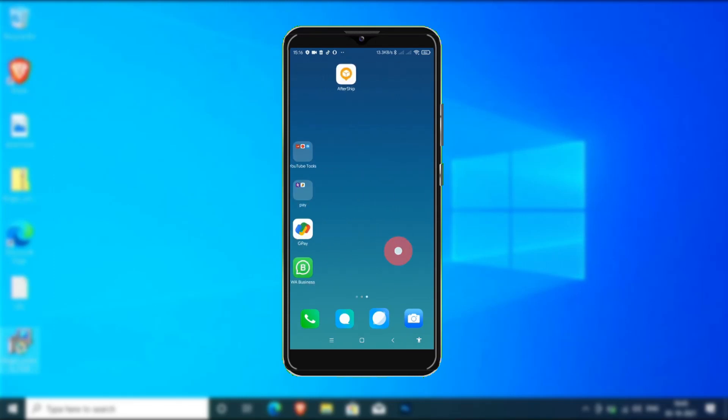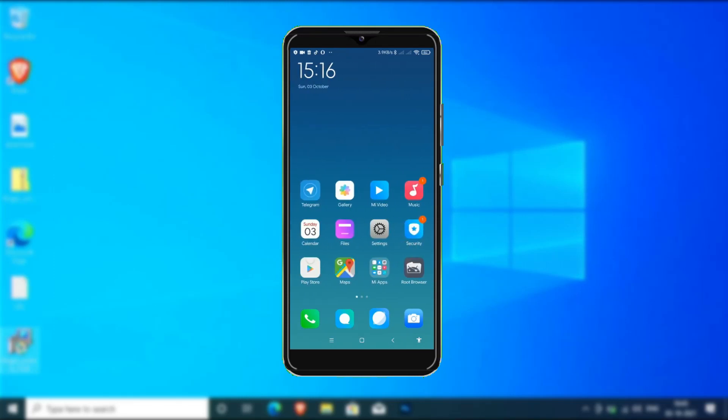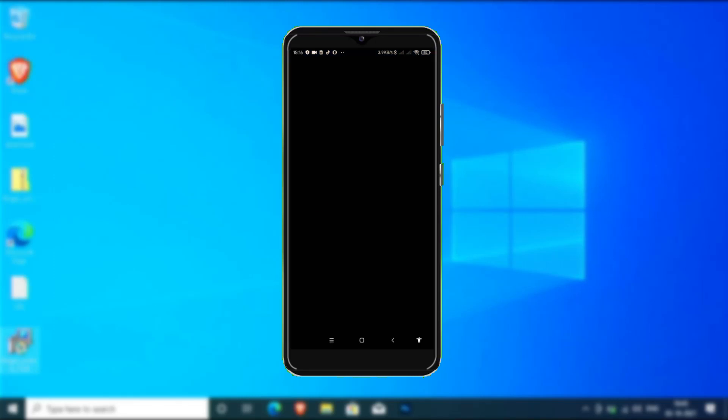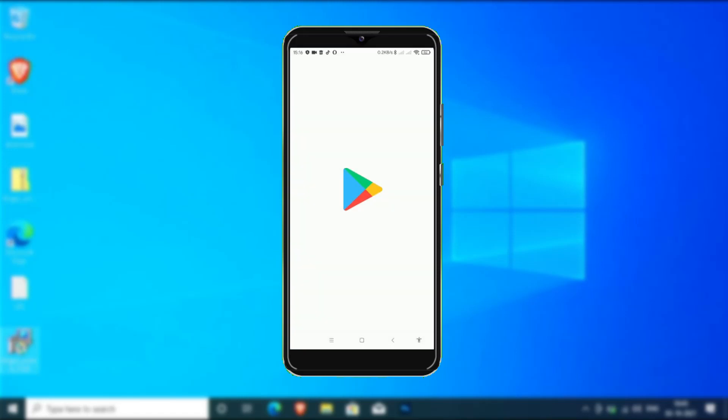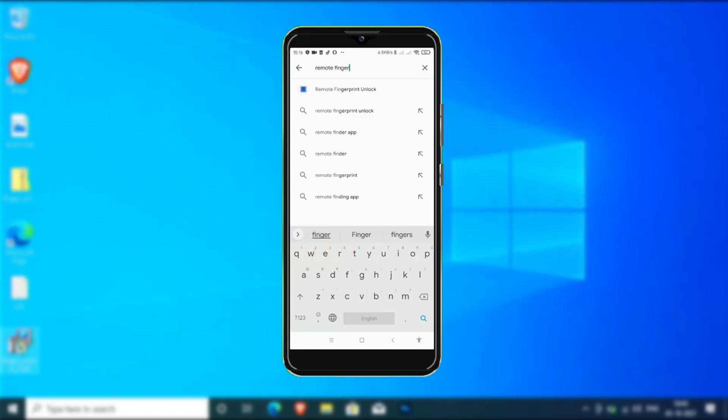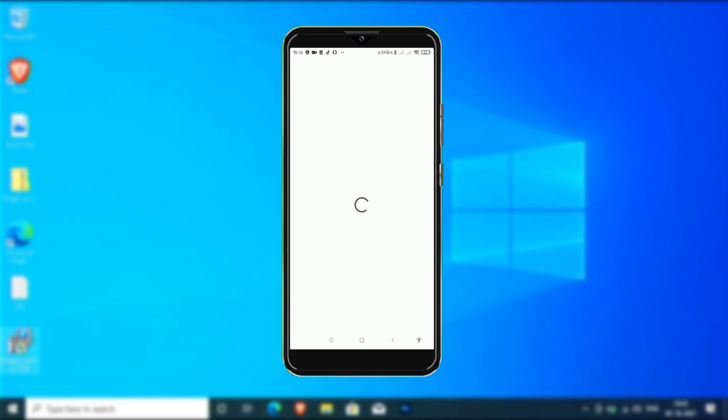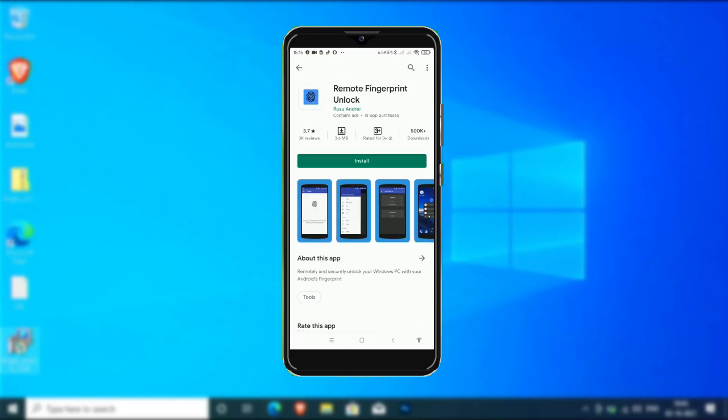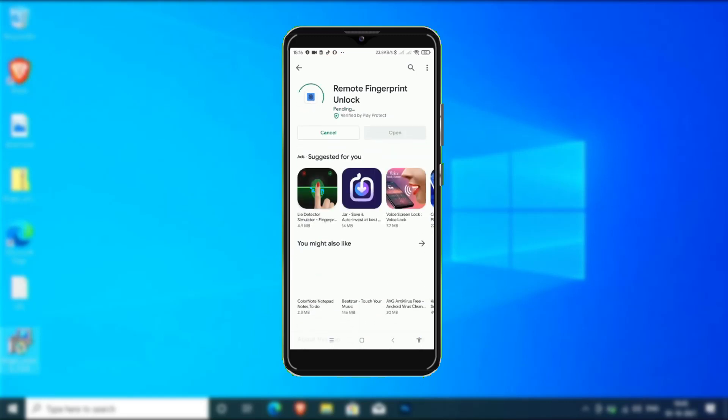Open Play Store on your phone and search for Remote Fingerprint Unlock. Install and add.